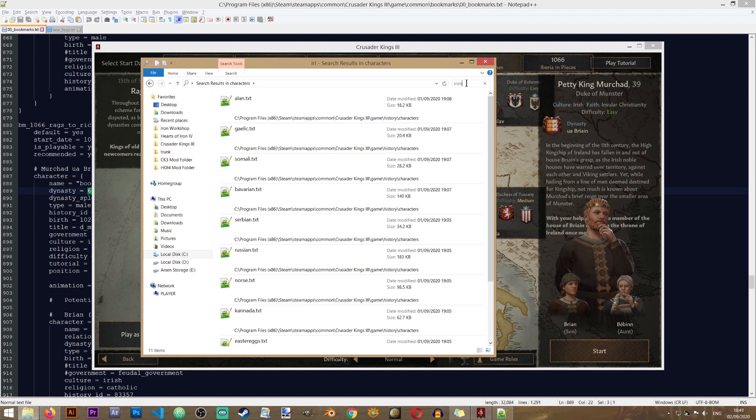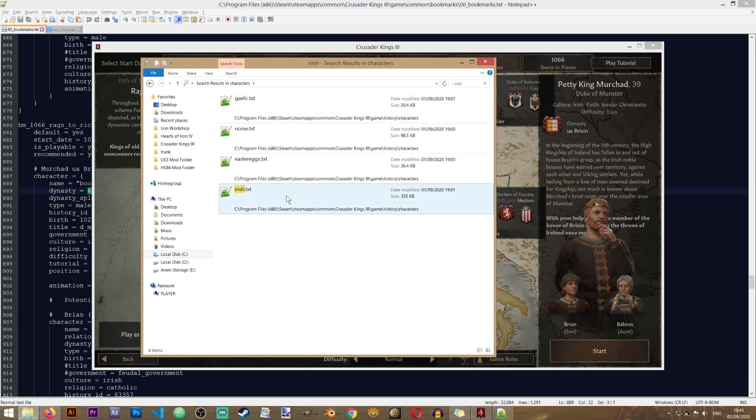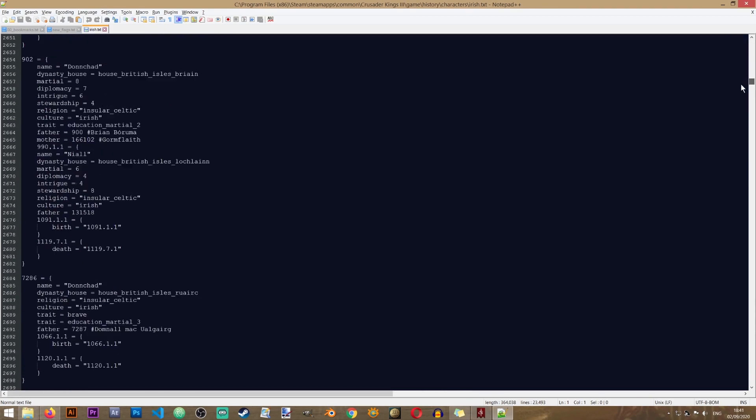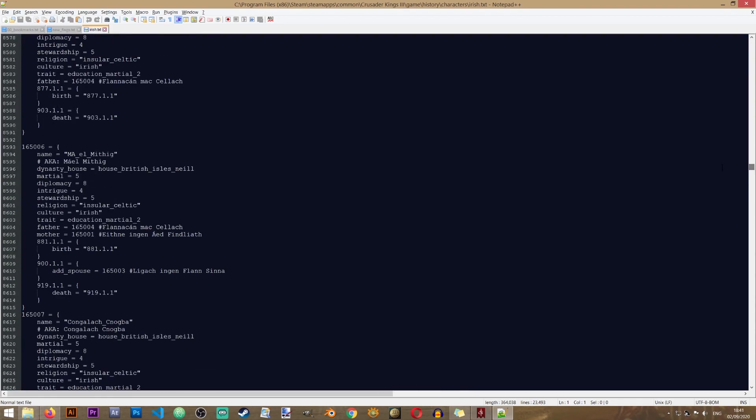And in here you can actually locate your character as well. For example, we have Irish. And if I open this file, we basically have an entry of all the Irish characters that exist at the beginning of the game. Obviously you can also create new characters here, but we will not be going into that in this lesson.